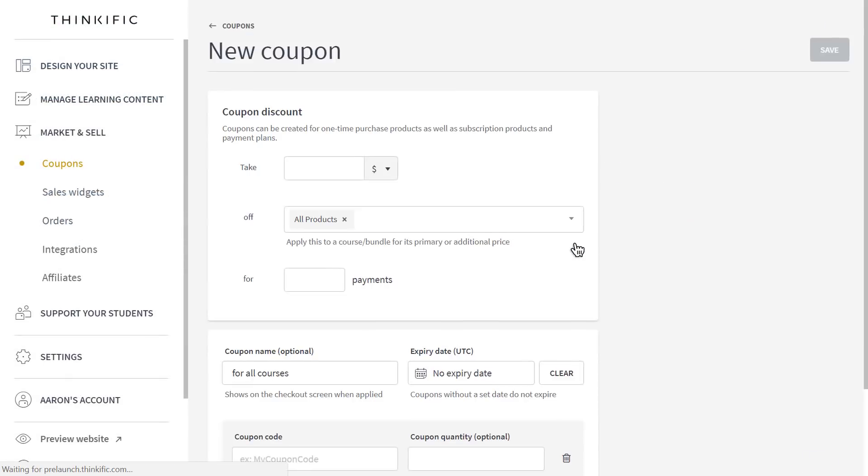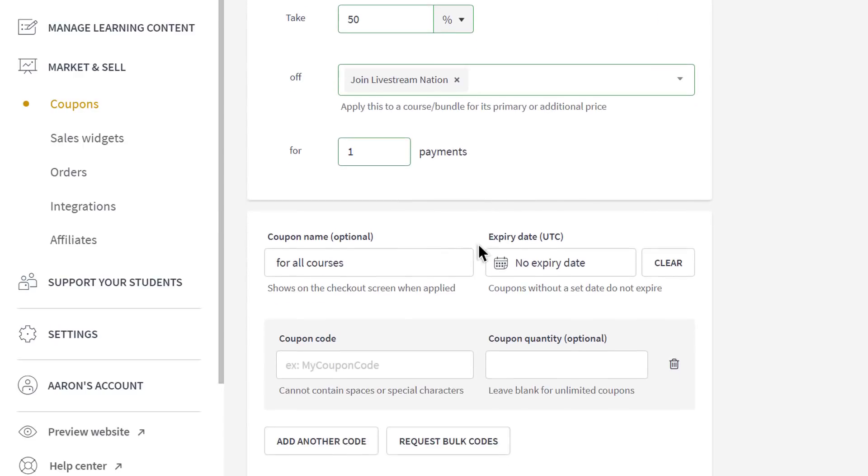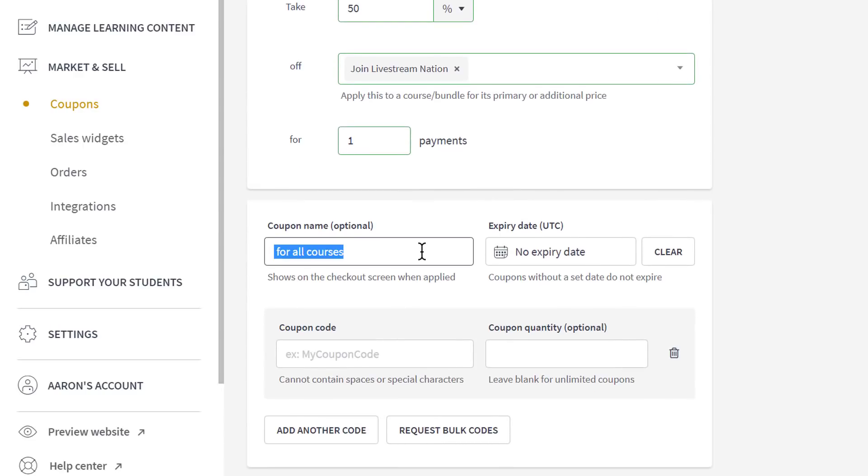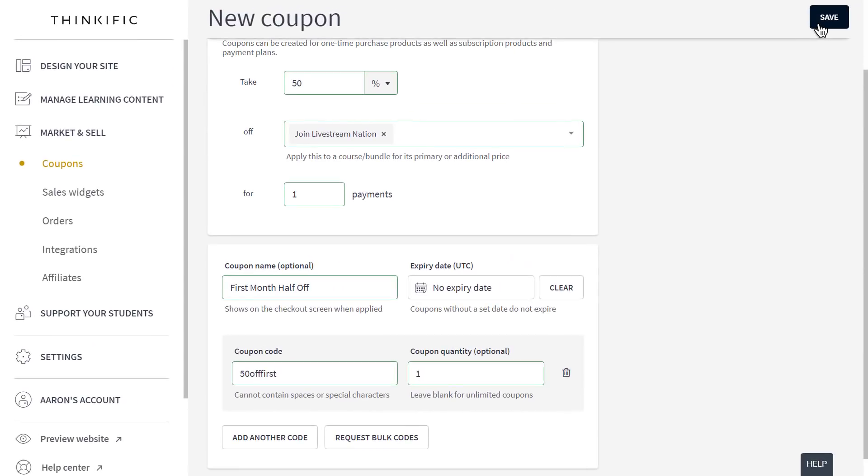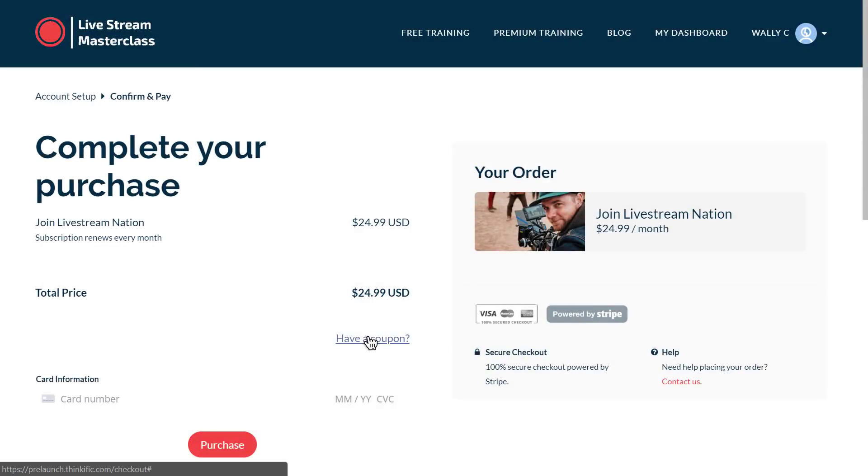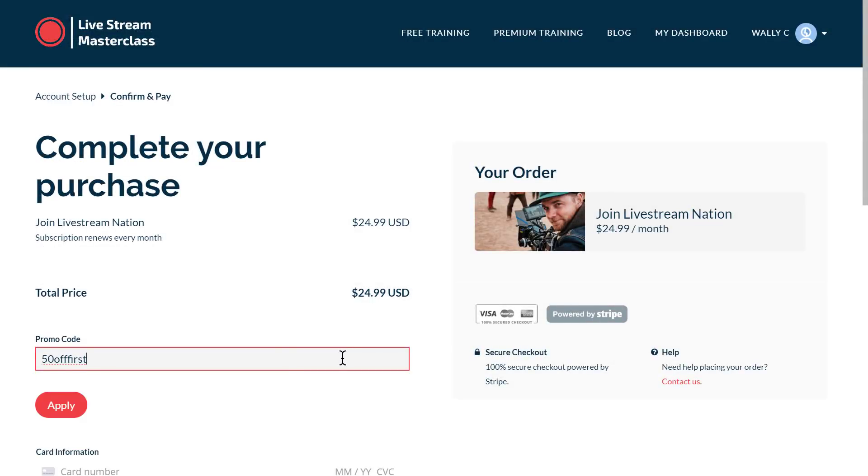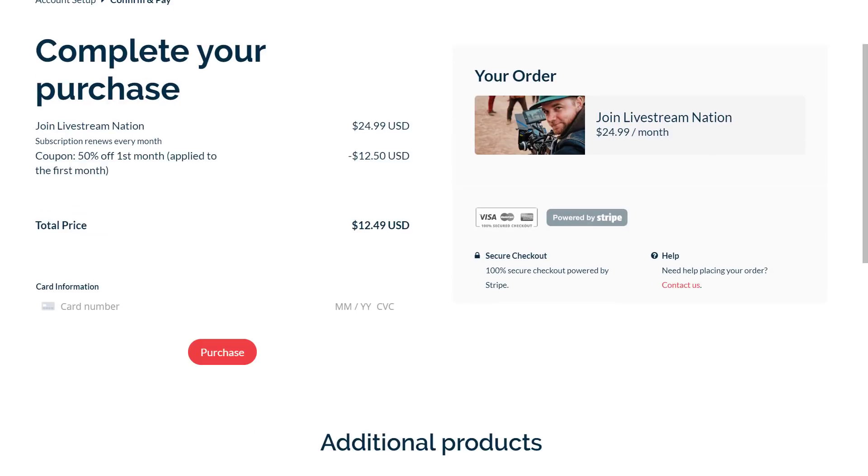As well, promotional pricing is a great way to sell more courses, especially when you're launching your new Thinkific course site. Coupons allow you to set up codes that buyers can use at the checkout to get a sale price or a special deal. Like the first month half-off for my membership bundle, for example.